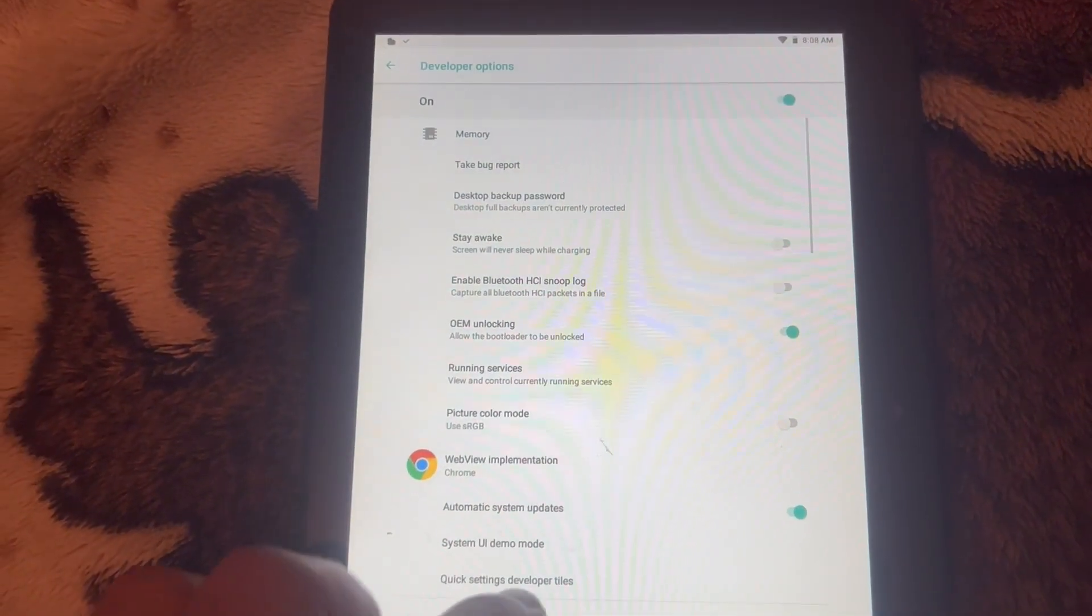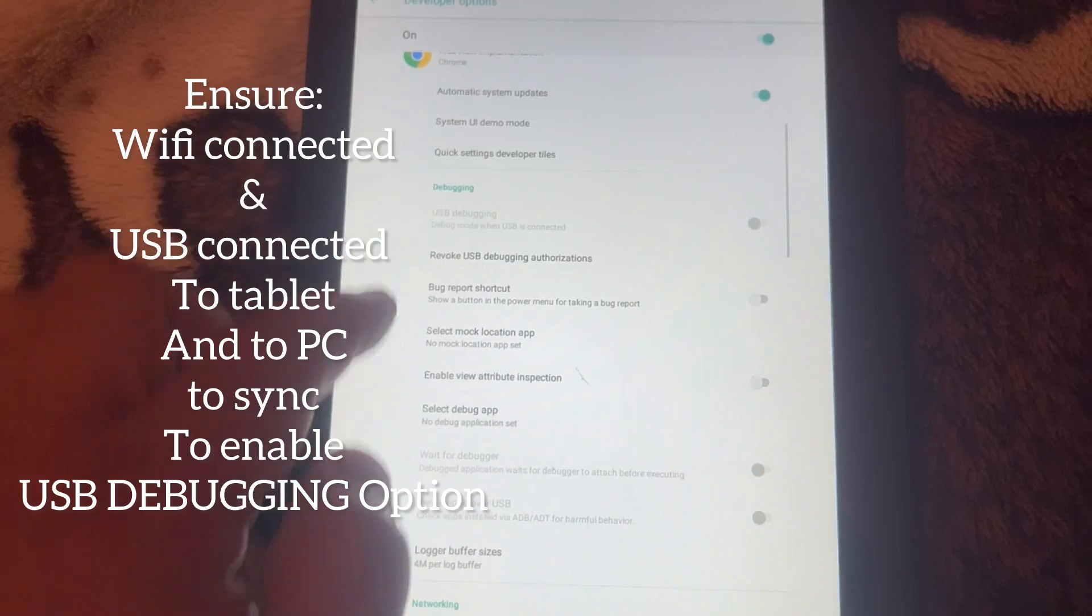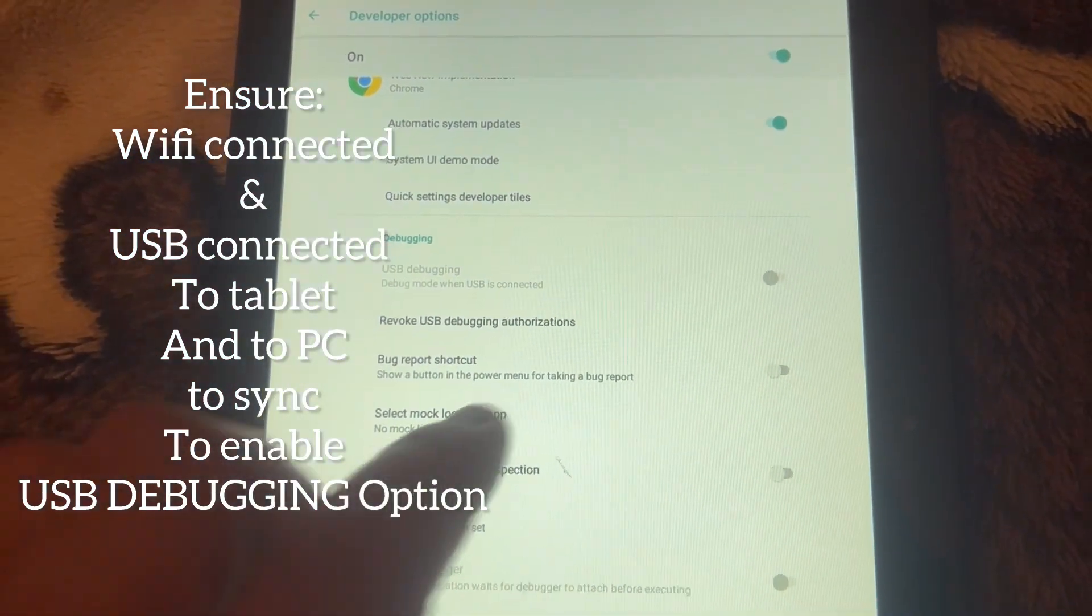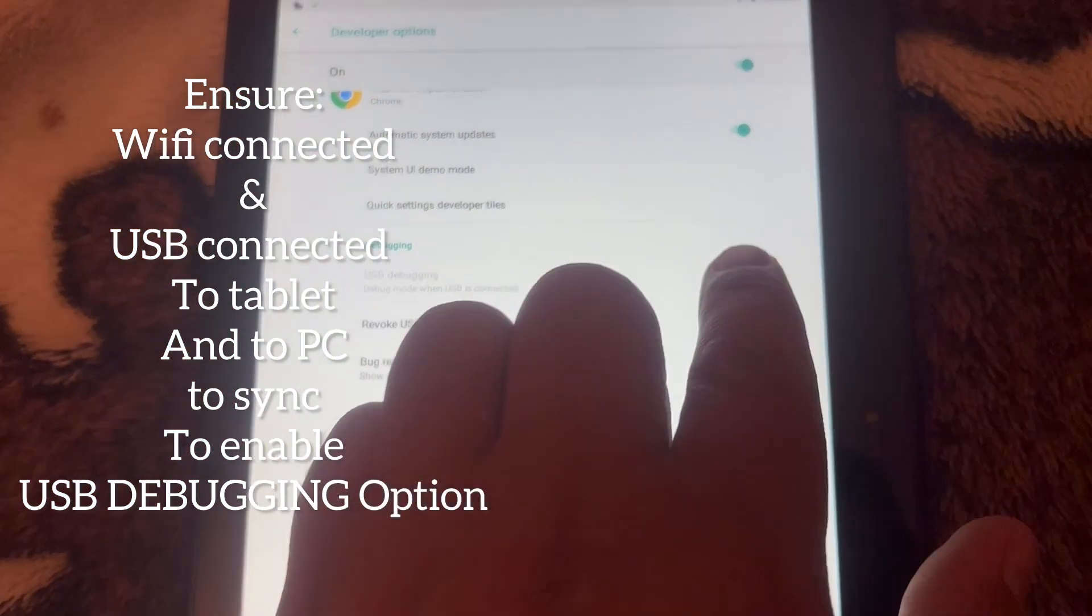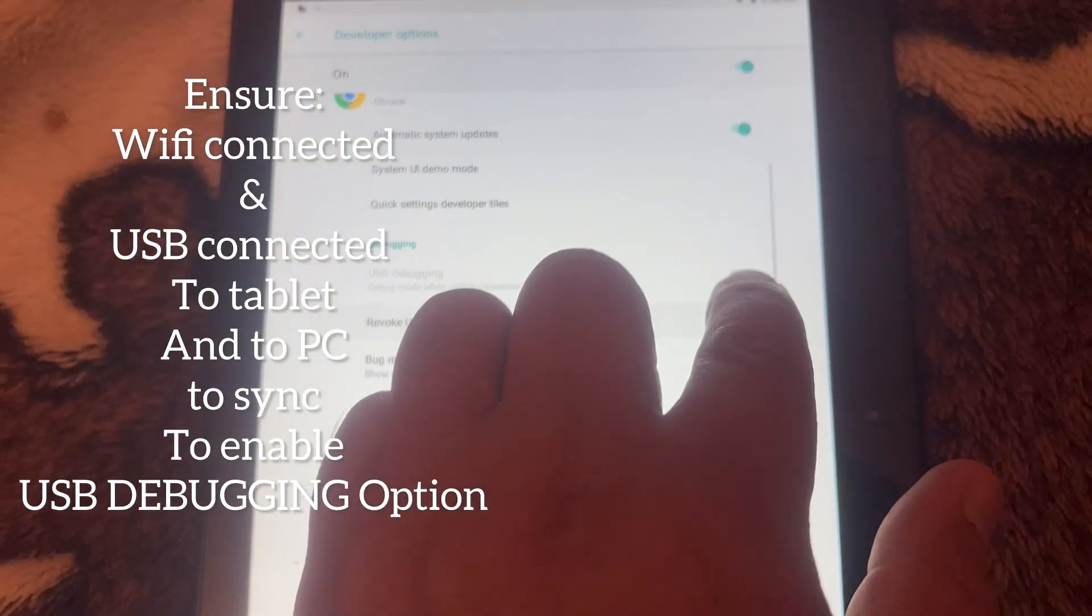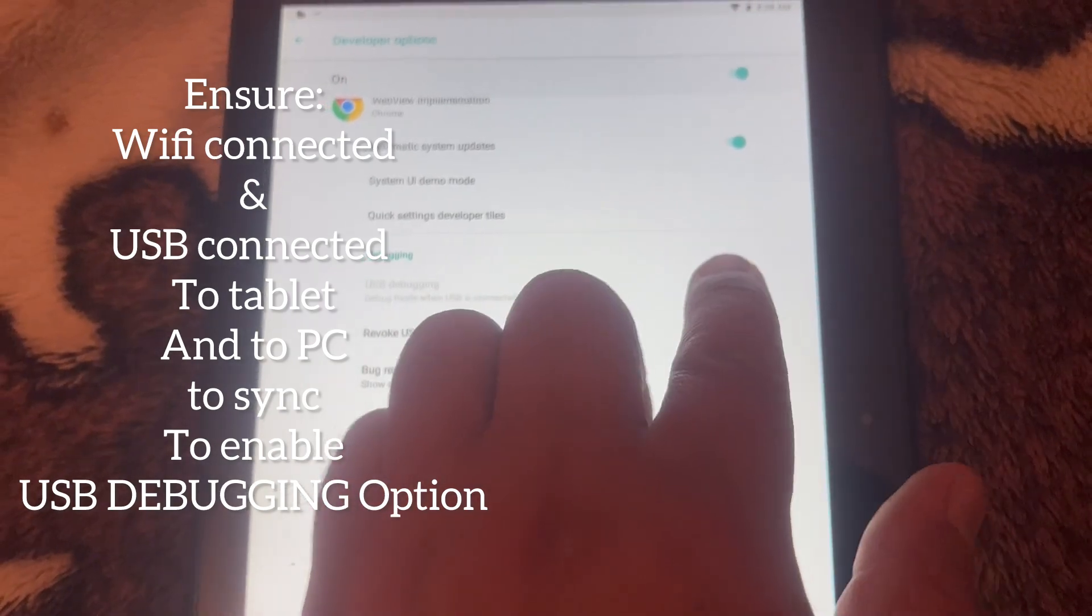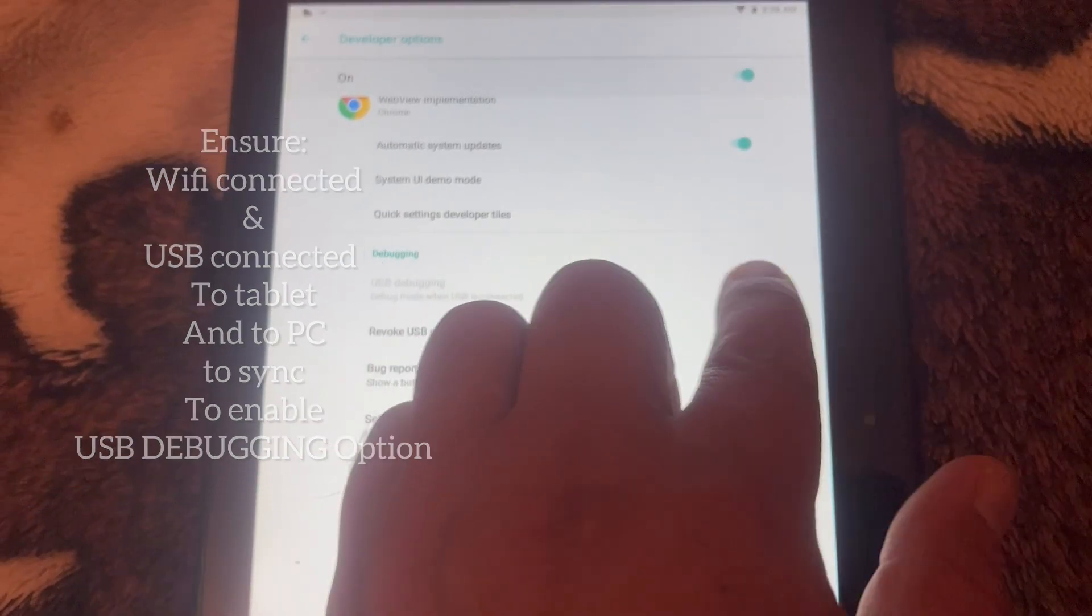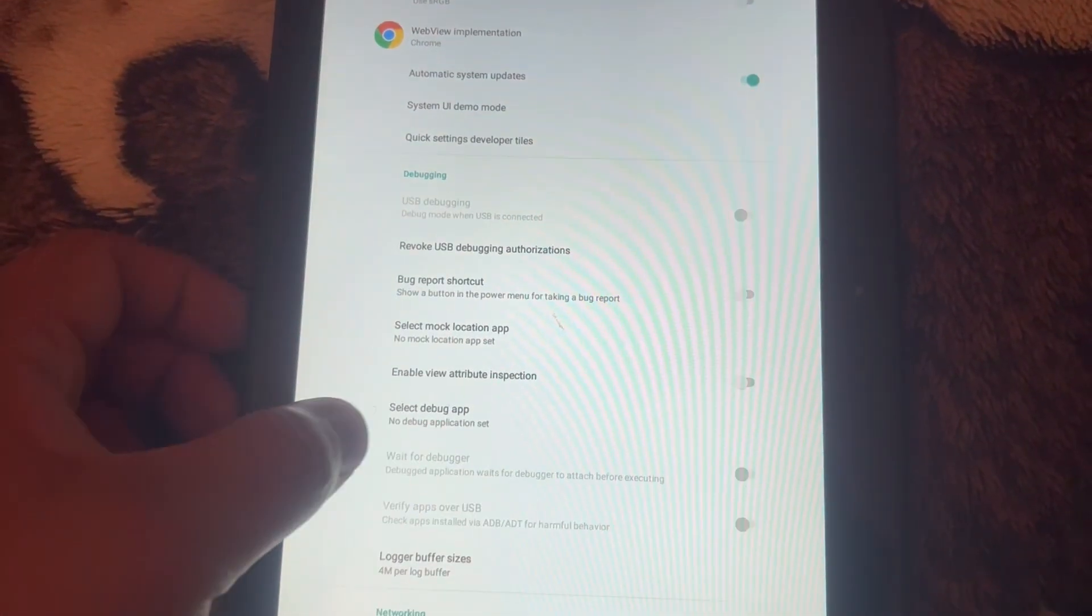Okay, now ensure your WiFi is enabled and your USB is attached to the tablet, connected and synchronized. Once it is, then tap onto this and enable this option USB Debugging.